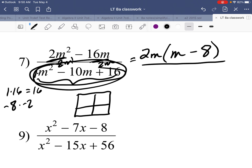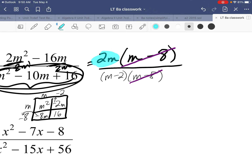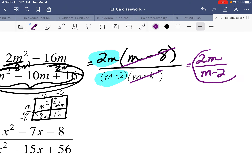Using the Punnett square: first term top-left, last term bottom-right, negative 8 and negative 2 in the other spots. GCF of the bottom row is negative 8 (negative because the first term is negative), top row is m, first column is m, last column is negative 2. So the denominator factors as m minus 2 times m minus 8. Now simplify: monomials simplify with monomials, binomials with binomials. The 2m and m minus 2 are not like factors, and m minus 8 doesn't match 2m either. So the answer is 2m over m minus 2.